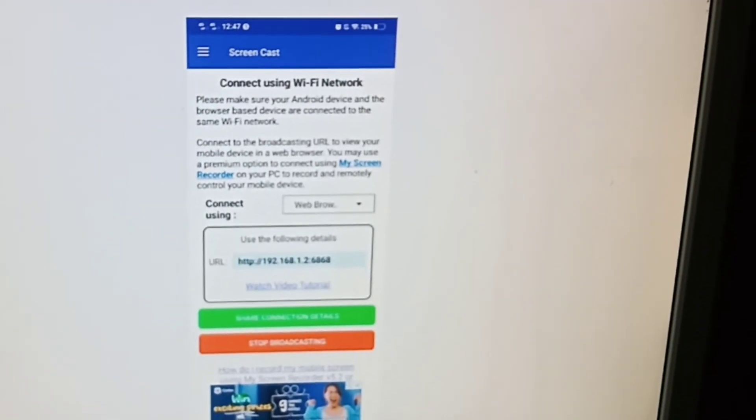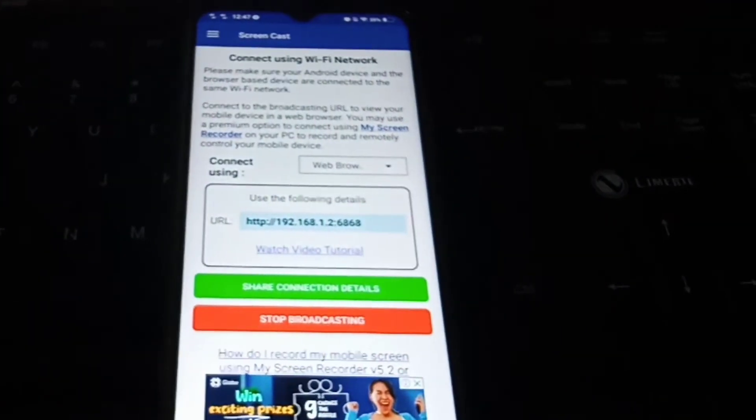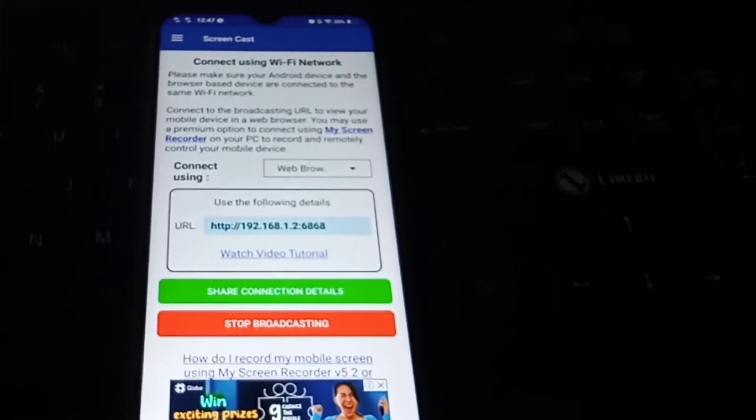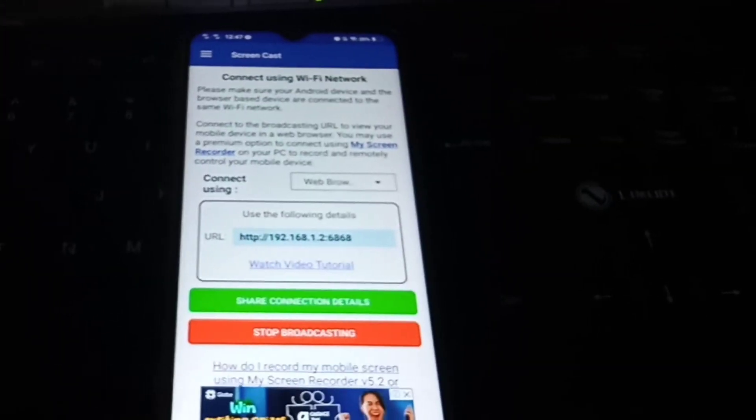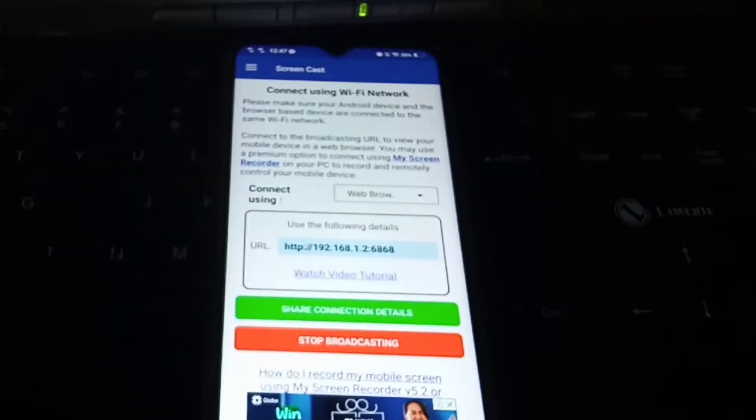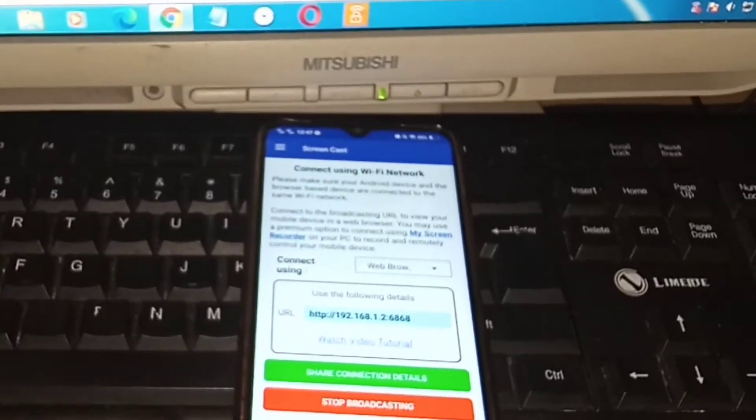What you can see right now is my phone screen — just like that. We have successfully mirrored our phone screen to the PC. You can do this on the Smart TV just the same.